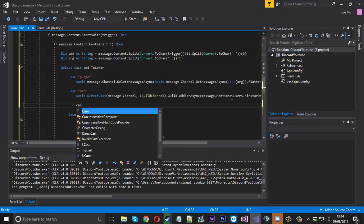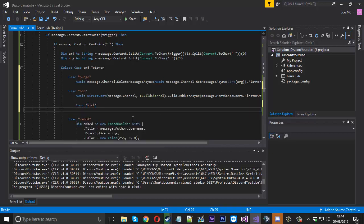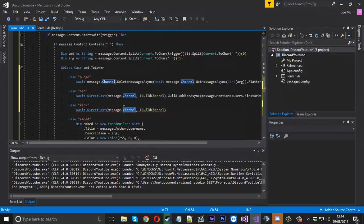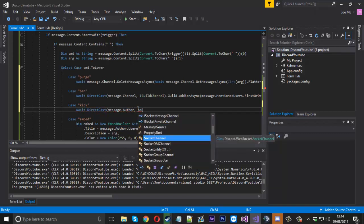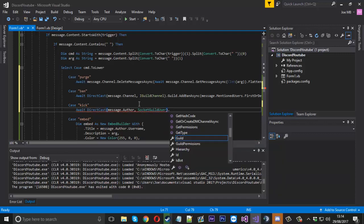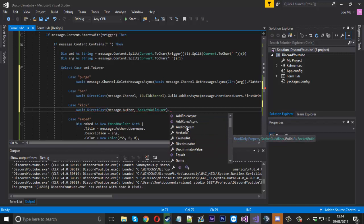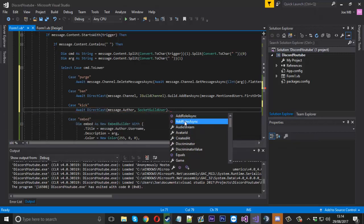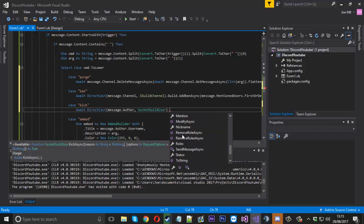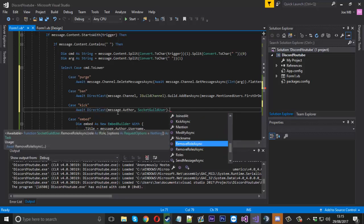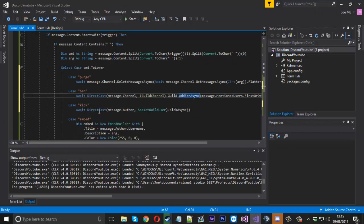You've also got kick - 'case kick' - but this time you don't do it through casting to the server. Instead you convert message.author - because we want to access the user - and cast them to a SocketGuildUser. After that you can access that user directly: you can add a role, add roles, get all their permissions, and everything about them. You cast to SocketGuildUser and then call KickAsync. You can remove roles too, so this is useful for all your other commands - but for this one we just want to kick them.